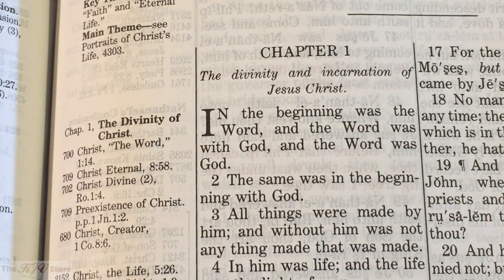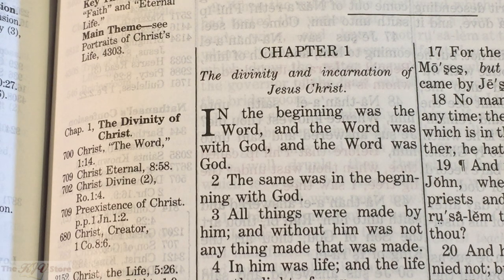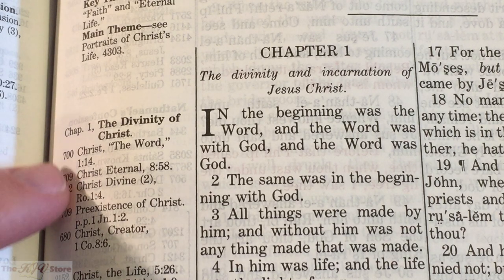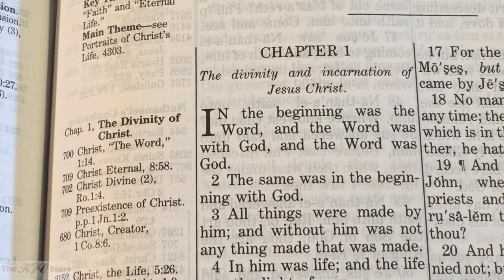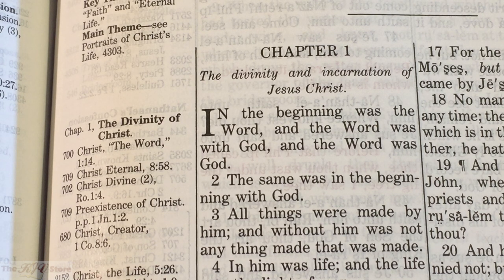Number 700 means we should look up number 700 in the complete system of biblical studies in the back of the Thompson Chain, where we'll find the topic called 'Christ the Word.' The '1:14' is a forward reference, directing us to go to John chapter 1 verse 14. Let's read verse 14 first, then go to number 700 in the complete system of biblical studies.